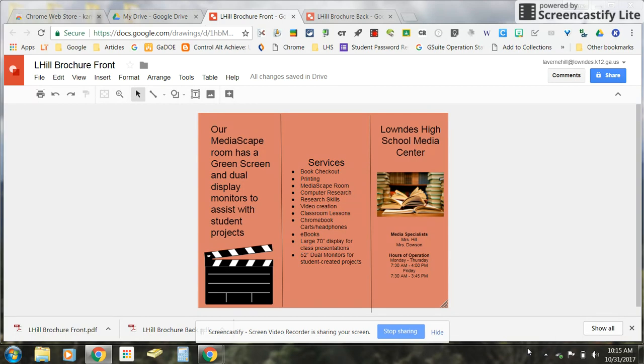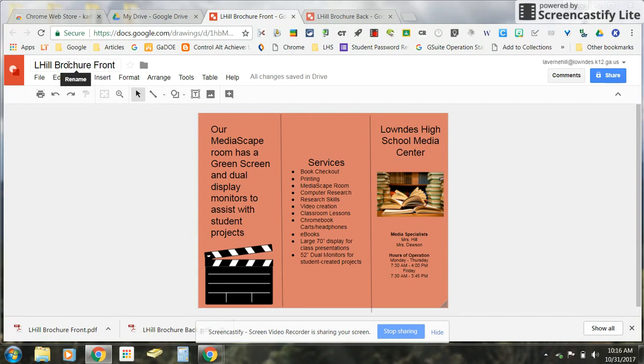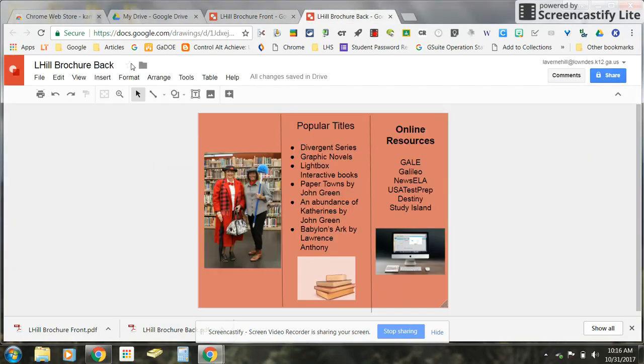The first thing that you need to do once you have created your two drawings in Google Drawings, once you've created your brochures, what I've done is I created one like the front of the brochure and I called it by my name and brochure front and then the back of it I did the same way.